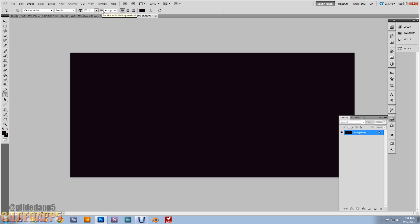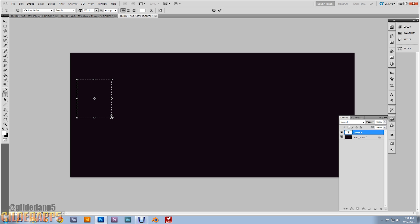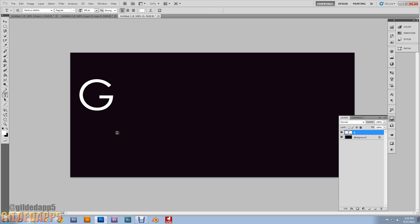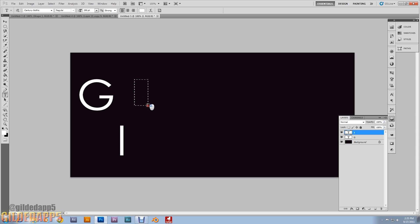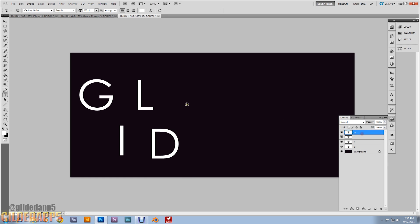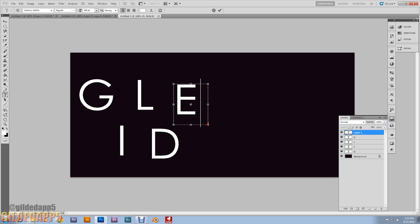Set the text to white. You can type out whatever you'd like — I'm going to type out my logo, 'gilded app five'. This is going to take about two minutes, no biggie. I'm going to show you a couple neat tricks during this that you can take on to other projects and improvise with.